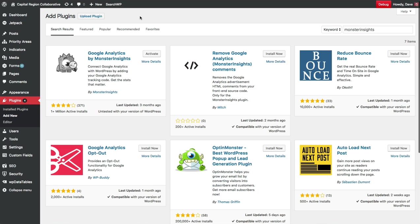There is a pro version that you can upgrade to that has some more features, but for most users, the free version that you can find in the WordPress plugin repository is more than enough to do what you need to get your basic Google Analytics setup.